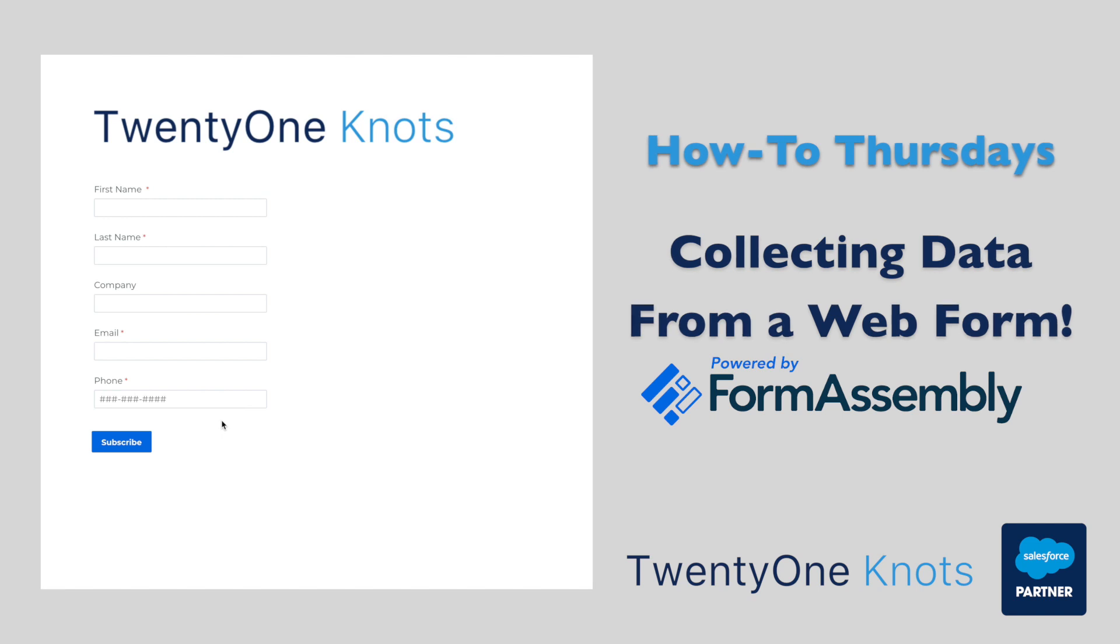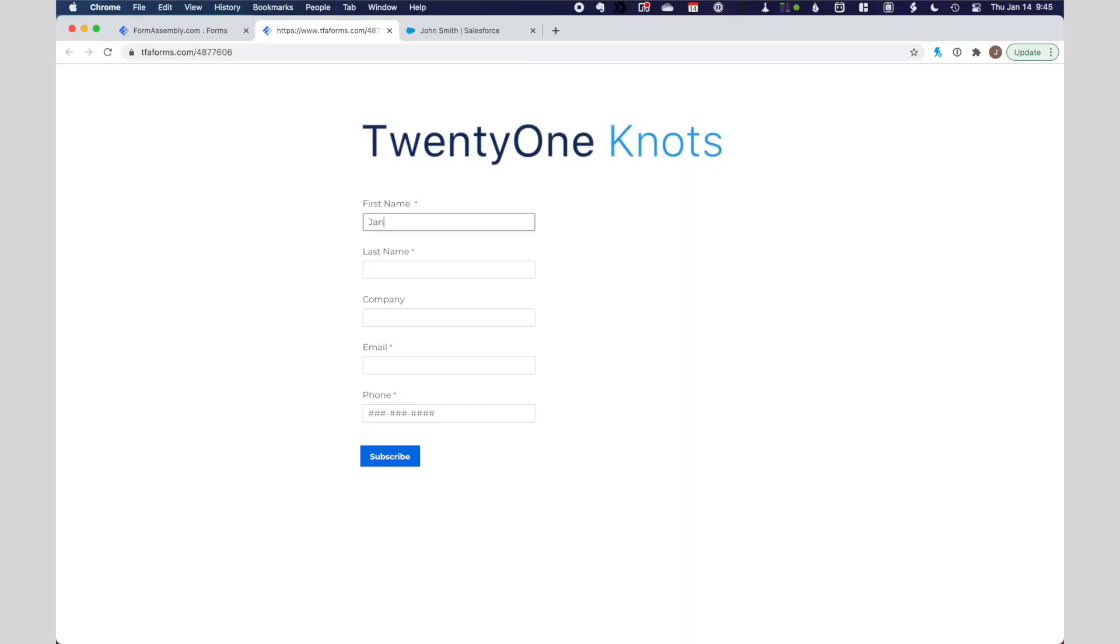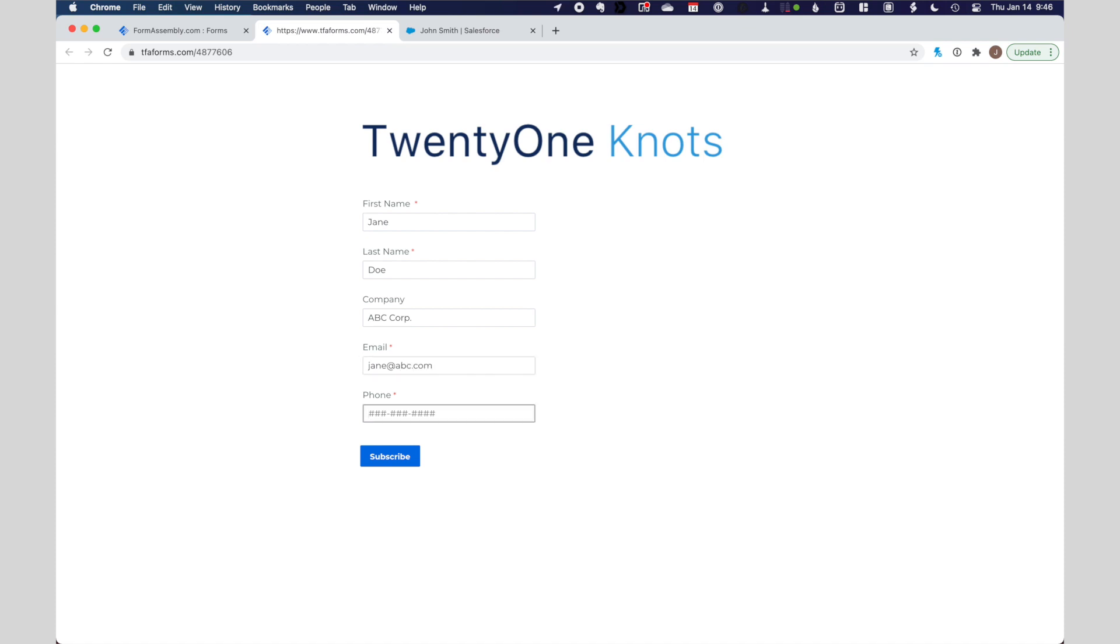Today's how-to is all about collecting data or pushing data from any web form into Salesforce. We are a proud partner of FormAssembly and will be leveraging their awesome tool to do today's demo. FormAssembly goes beyond Salesforce's web-to-lead functionality and gives you the capability to create any type of form and have that data pushed into your Salesforce instance to any of the standard objects or any custom ones you've developed.